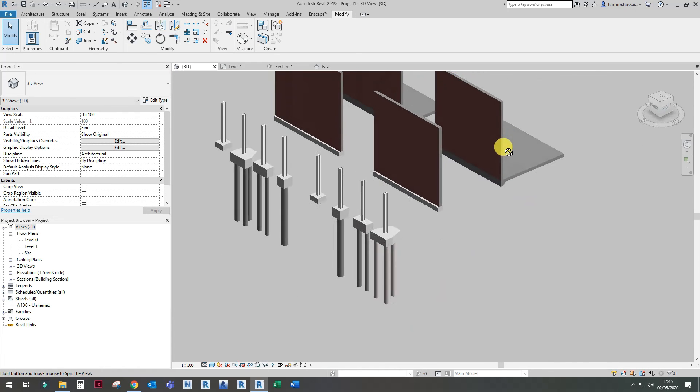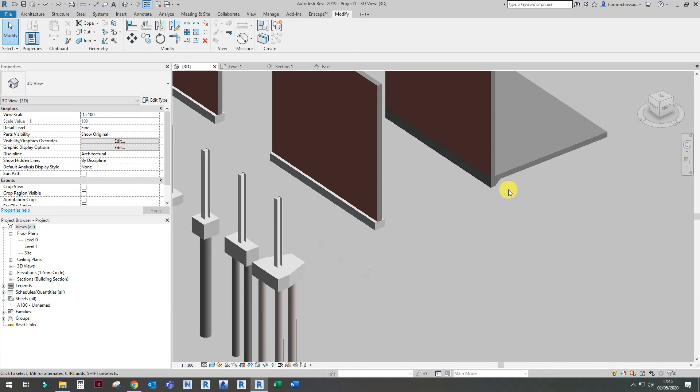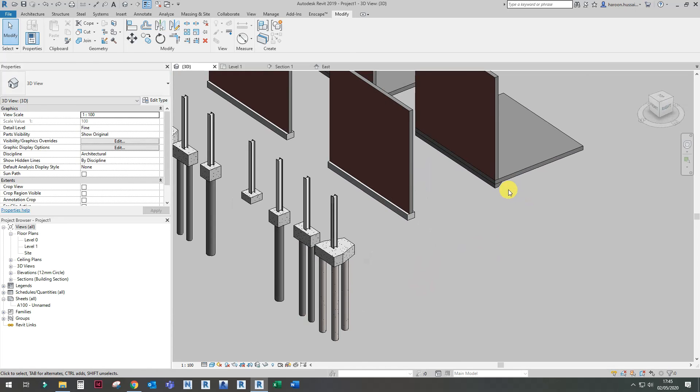So that's the end of your tutorial on how to create a raft foundation, strip foundation, and piled foundations. I hope you enjoyed the video and learned something. If you can like, comment, and subscribe to the channel, that'd be much appreciated. I'll see you in the next video. Thank you.